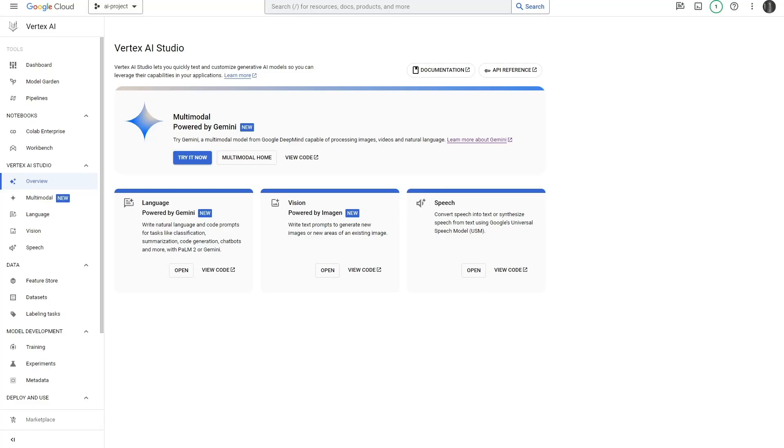Let's go ahead and add Google's new Gemini model to our website. The very first step is we need to head over to Vertex AI Studio and activate the Gemini model.